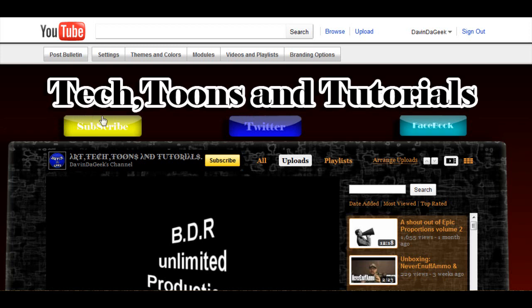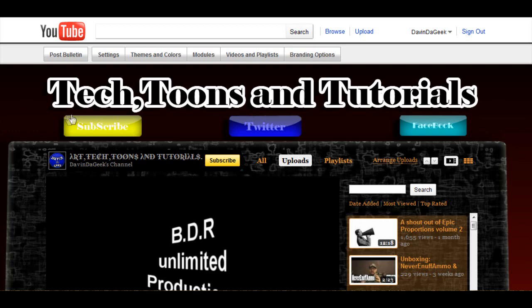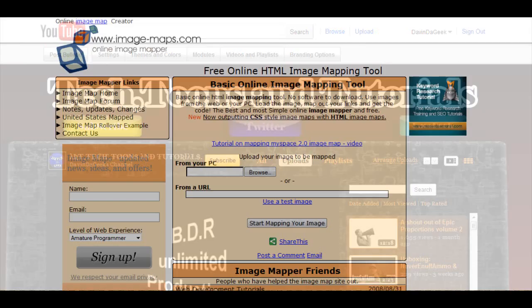Now this method here today is 100% free. You do not need Dreamweaver or some type of program to do this. The only thing you're going to be using is your browser and it's pretty easy.